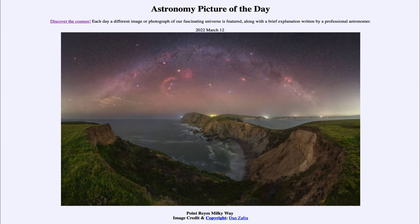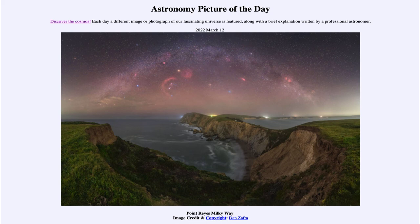So that was our picture of the day for March 12th of 2022, titled 'Point Reyes Milky Way.' We'll be back again tomorrow for the next picture, previewed to be 'Colorful Airglow,' so we'll see what that is about tomorrow. Until then, have a great day everyone and I will see you in class.